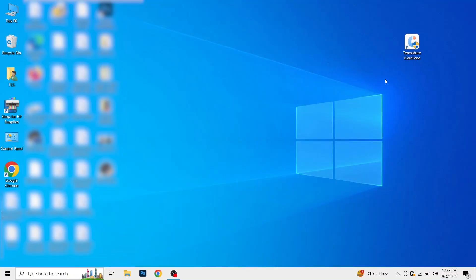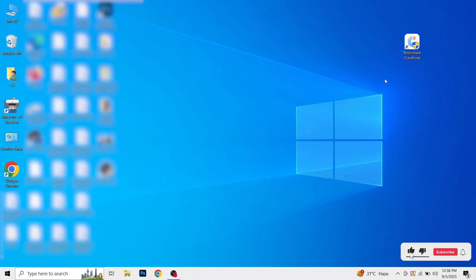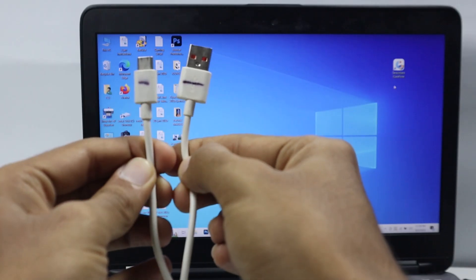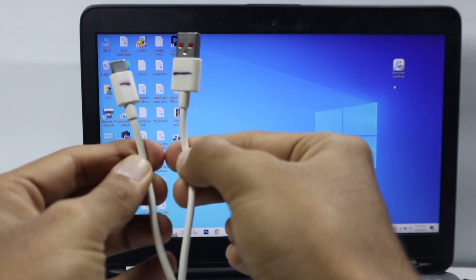In this video, we will see how to enable developer mode on any iPhone. To do that, first make sure you install the iCare phone app on your laptop. I have already installed this app. Once you install it, the next step is to use the charging cable of your iPhone.